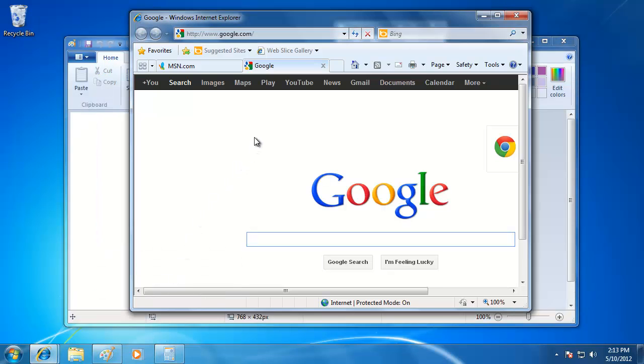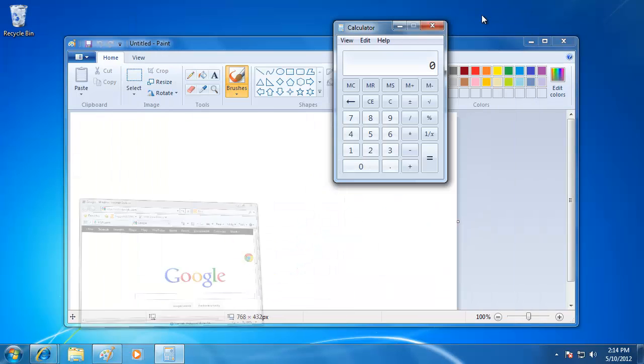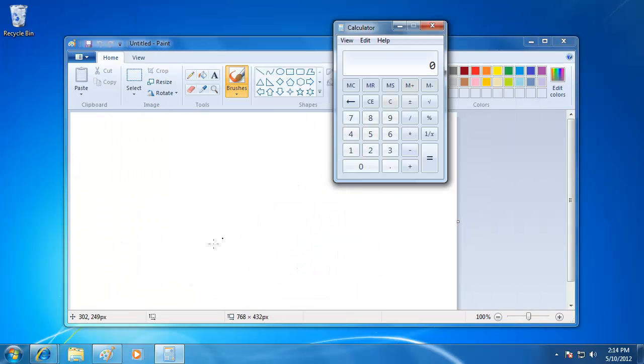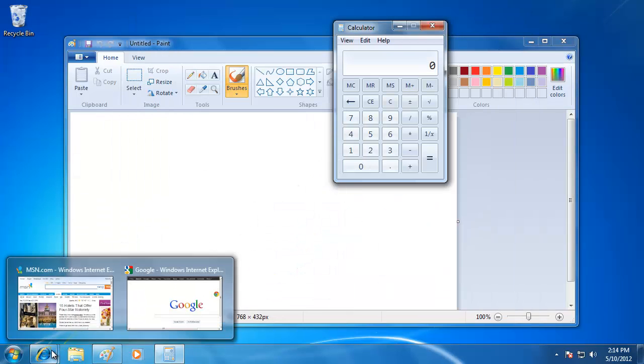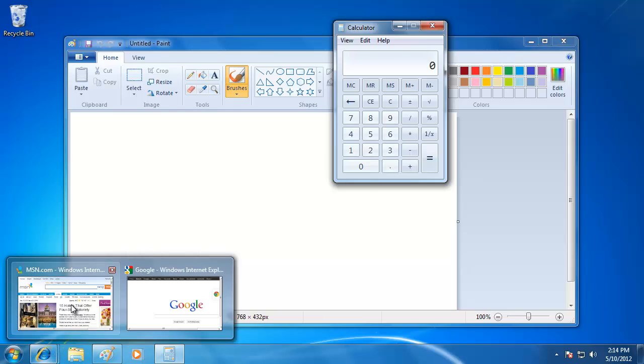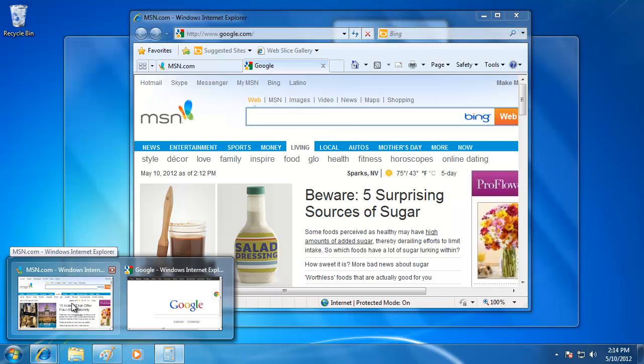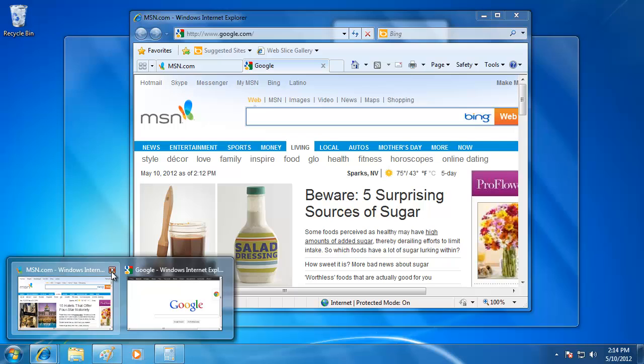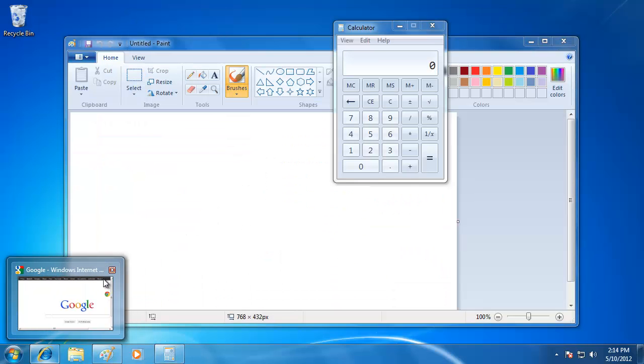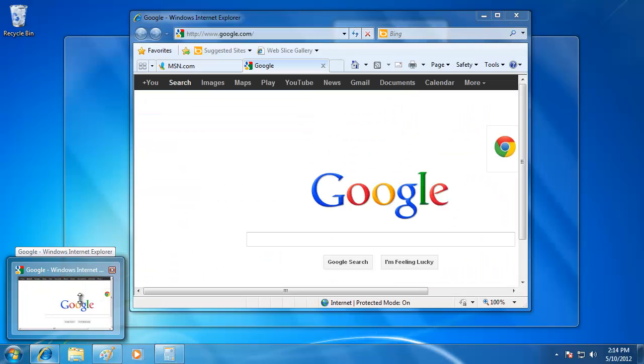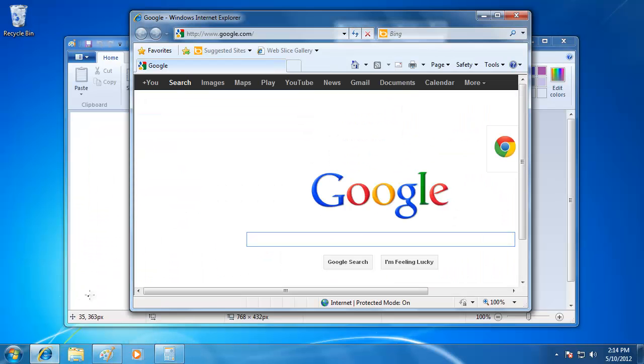I am going to minimize the program that I just opened and go back and hover over the icon. Notice also that when I hover over one of the preview images, that a small red X appears in the right. If I want, I can close the window from here, instead of having to click and open the window, and then close it from there.